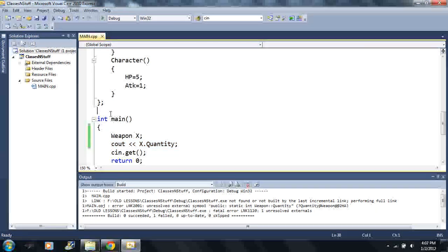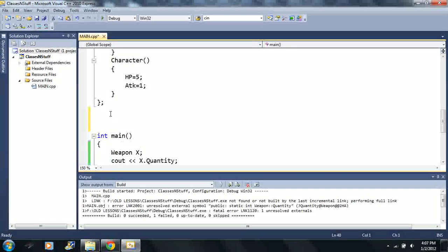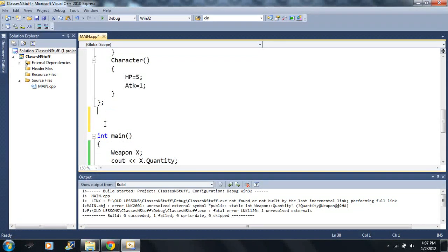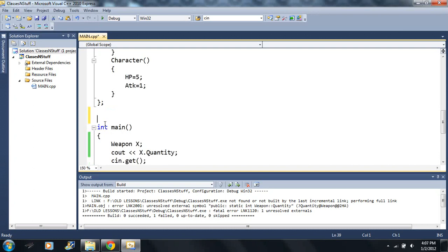So I'm gonna say int. Now I can't just pick any random name like you can with anything else. What we have to do, we have to type in the name of our class, we say weapon.